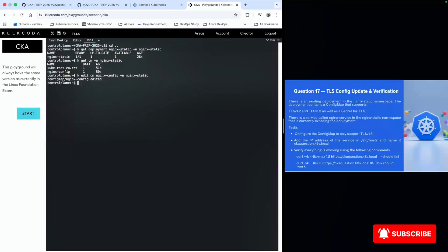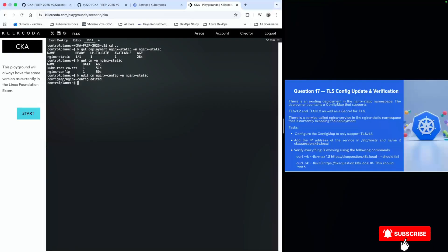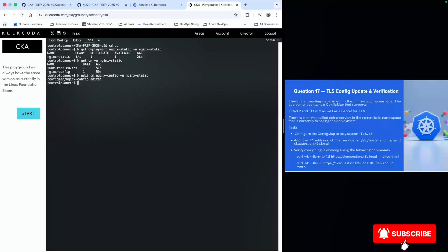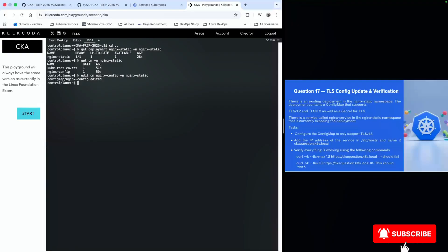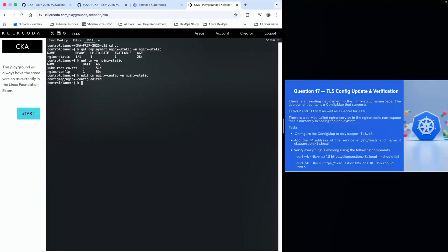We need to restart the deployment to trigger the changes. I'll run kubectl rollout restart deployment nginx-static in the namespace nginx-static. As you can see, the deployment has been restarted.